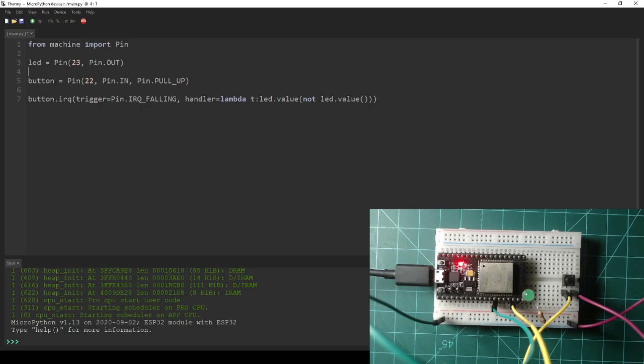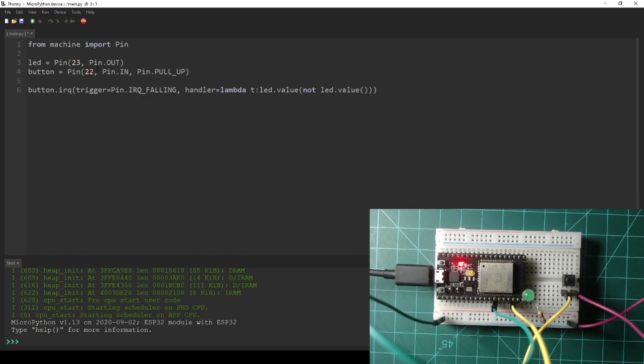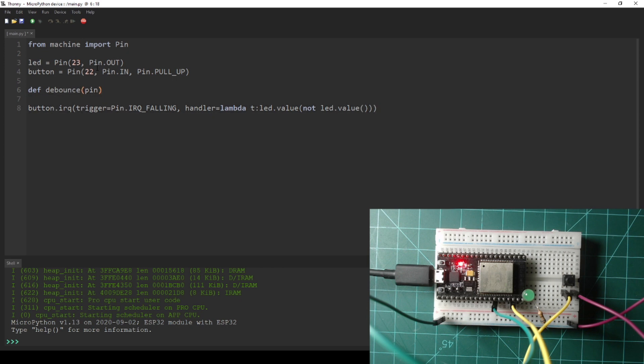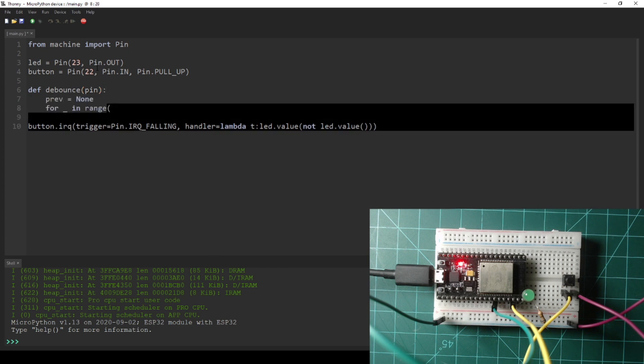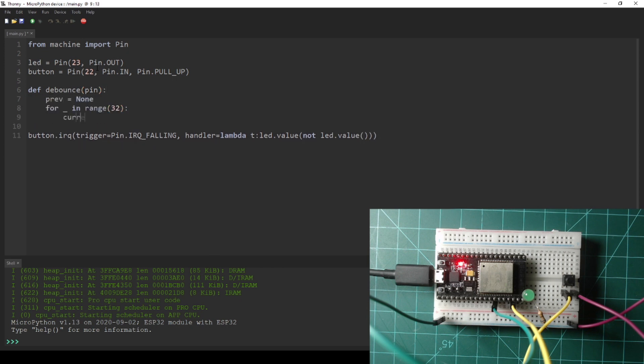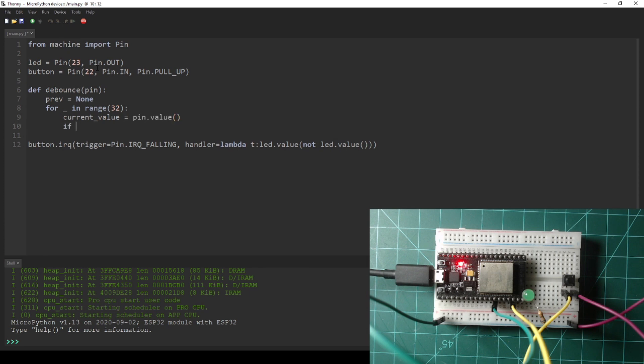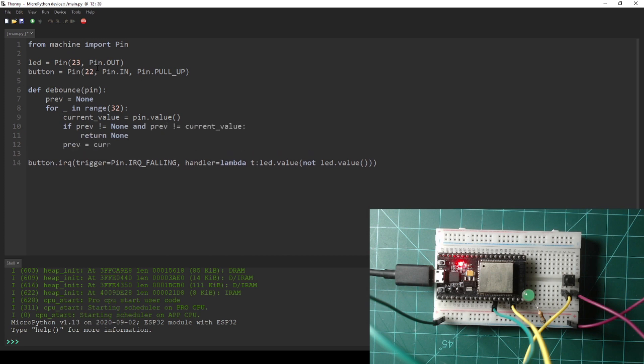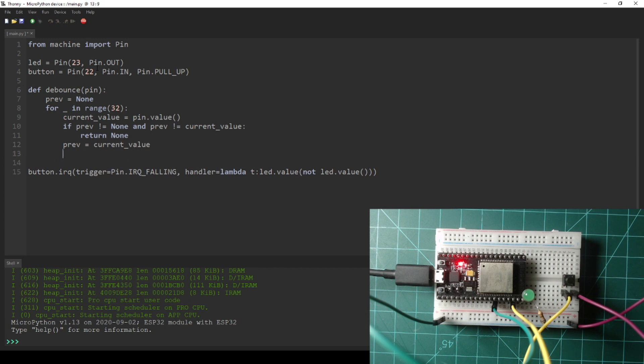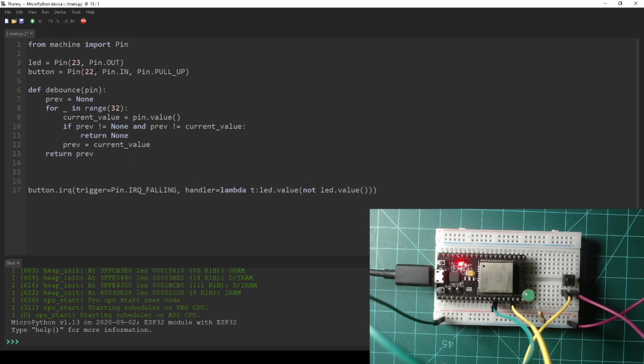Let's change this code to account for bounce with the button. Leave the imports and the pin declarations the same. Then let's add a function called debounce. This function will check for consecutive signal readings, then return the signal value. If not all of the signal readings are the same, it will return none. I'm doing 32 readings for this script, but feel free to try other numbers to see what works for you.